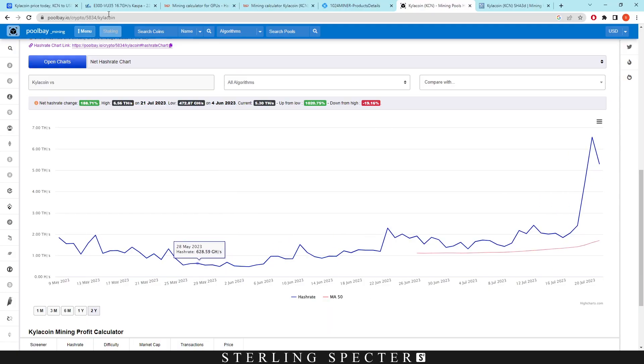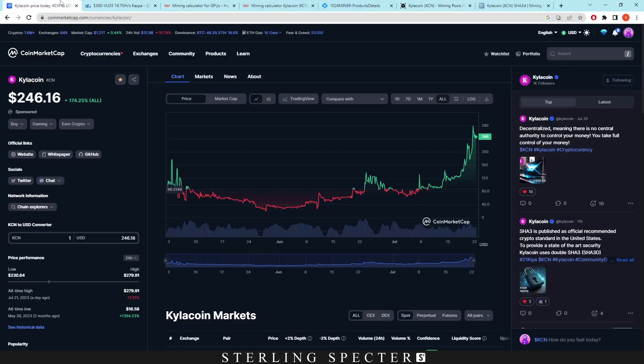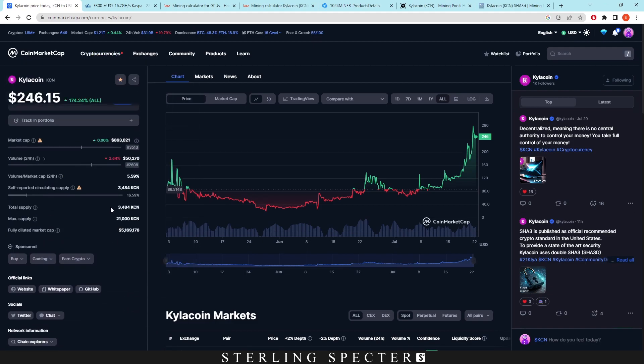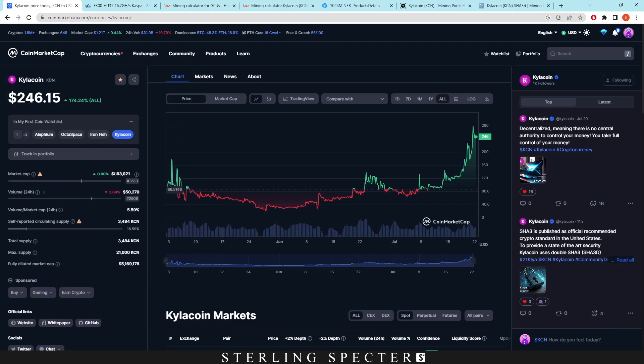Now Kylo coin is such a small coin right now. As I said, the market cap is super low. It's at $863,000. I don't know if that's verified or not. But for the most part, I wouldn't expect a lot of people to move over to this coin just because it's so small.